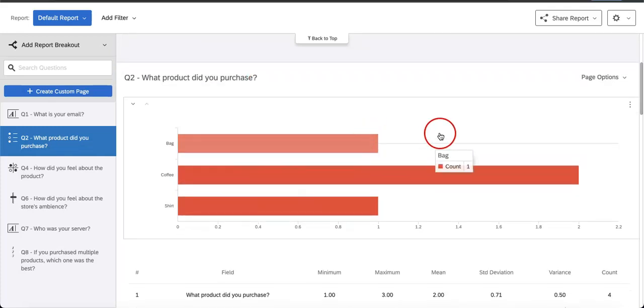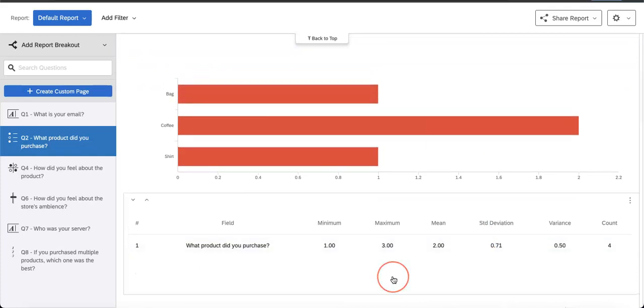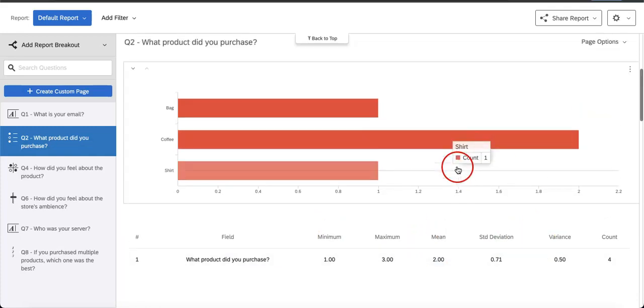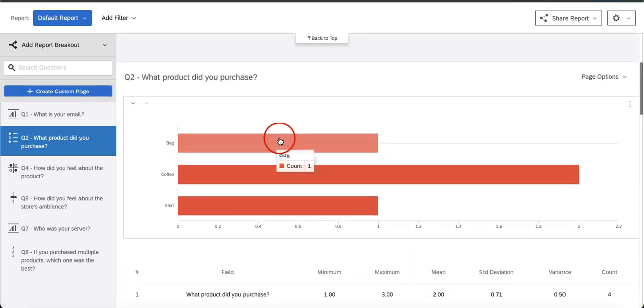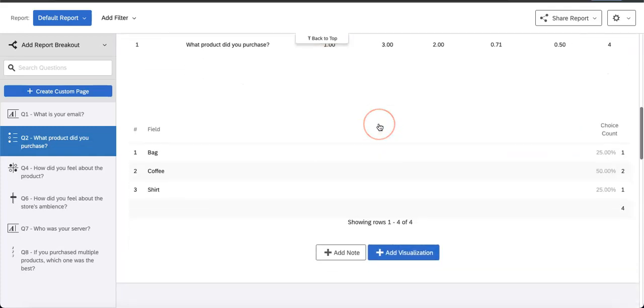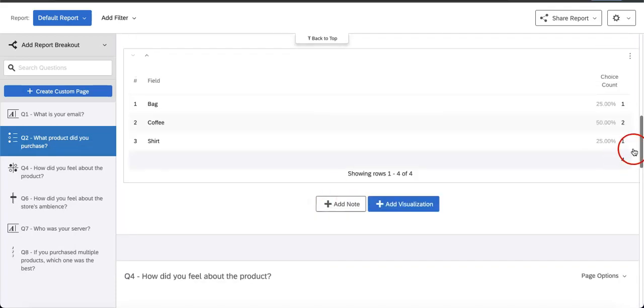They also provide a lot of important statistics such as the minimum, maximum, means, standard deviation, the variance, and the count, so you can see how accurate the information is.